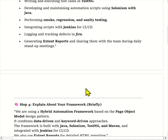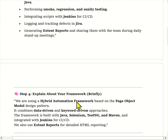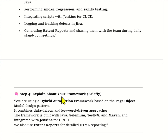We have developed a hybrid framework based on the Page Object Model, which combines both data-driven and keyword-driven approaches. It's built with Java, Selenium, TestNG and Maven, and integrated with Jenkins for continuous testing.